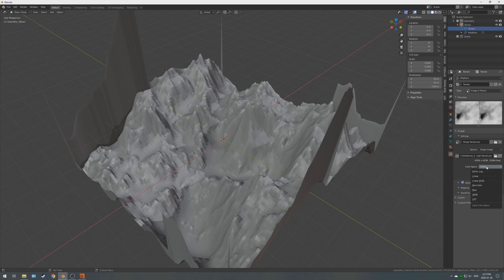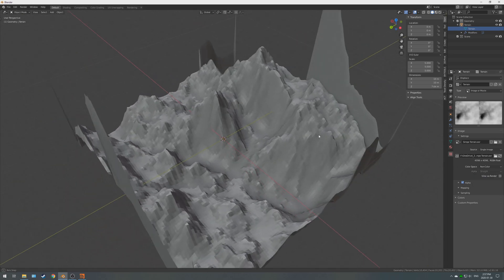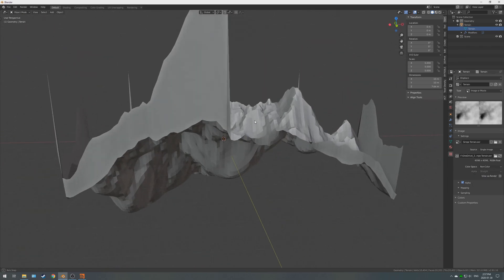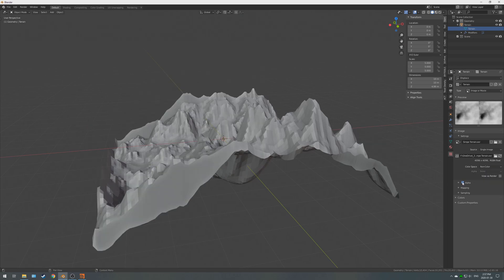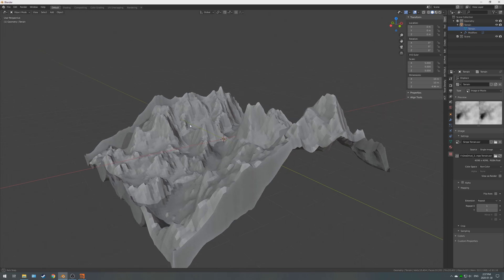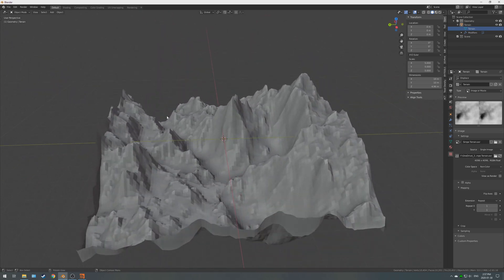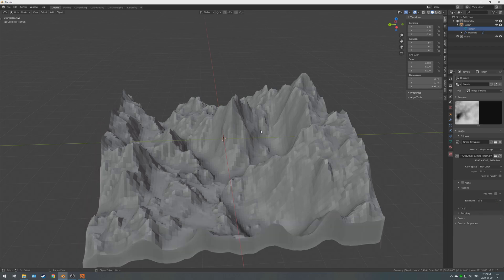And it might look like an absolute mess for you, and that is okay. So, you want to change the color space to non-color. Alpha to none. I don't know why, even though it's grayed out, sometimes it clips on the ends. Set that to none, and check alpha. And in mapping, we're not repeating this texture. This texture is just staying once. So, we are going to do clip.